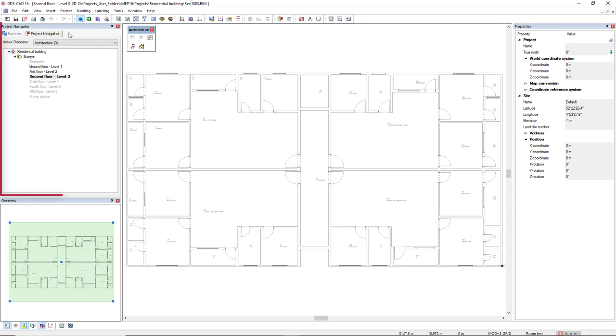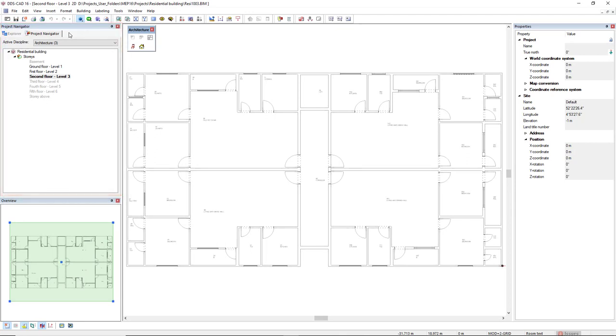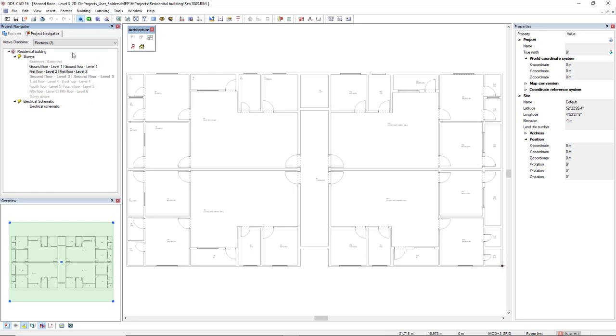Another unique feature of DDS-CAD 16 is the new project navigator. Here you can create new models or select existing models, as well as selecting the discipline you want to work with.